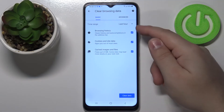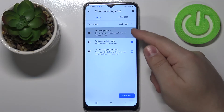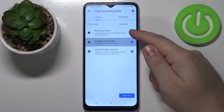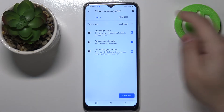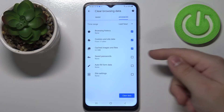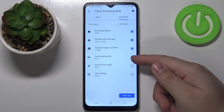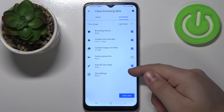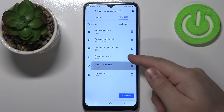To select the types of data to clear, simply tap on the boxes next to them like that. In advanced you have three more options like saved passwords, autofill form data, and site settings.